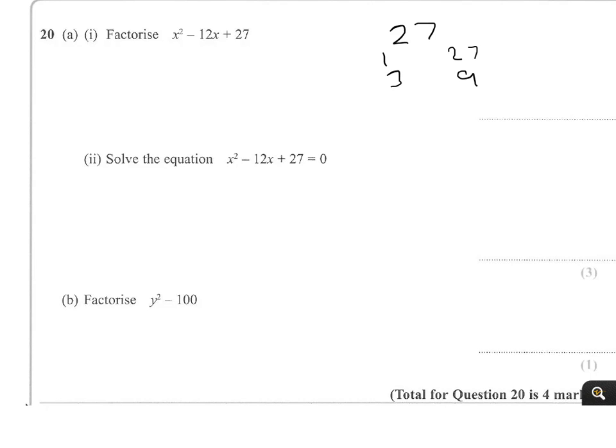Now with a plus at the end and a minus in the middle, that will only come if you have a double minus inside. So we're going to have x minus 3 times x minus 9.